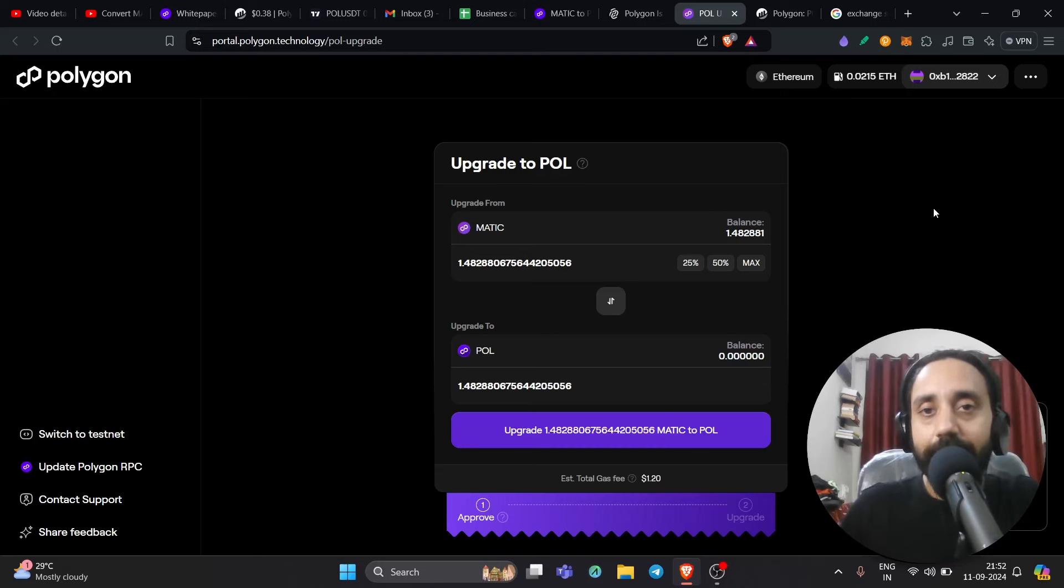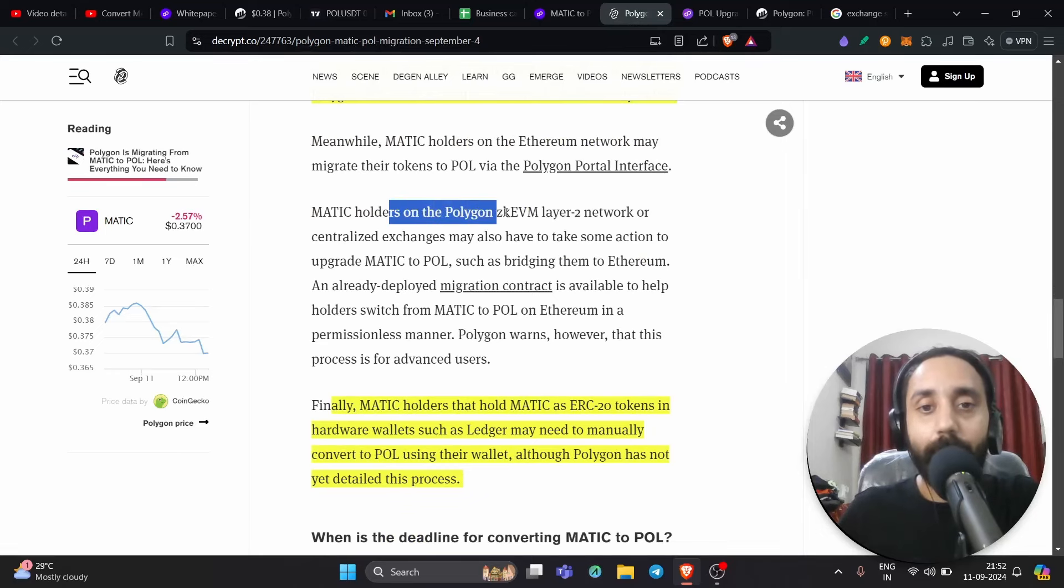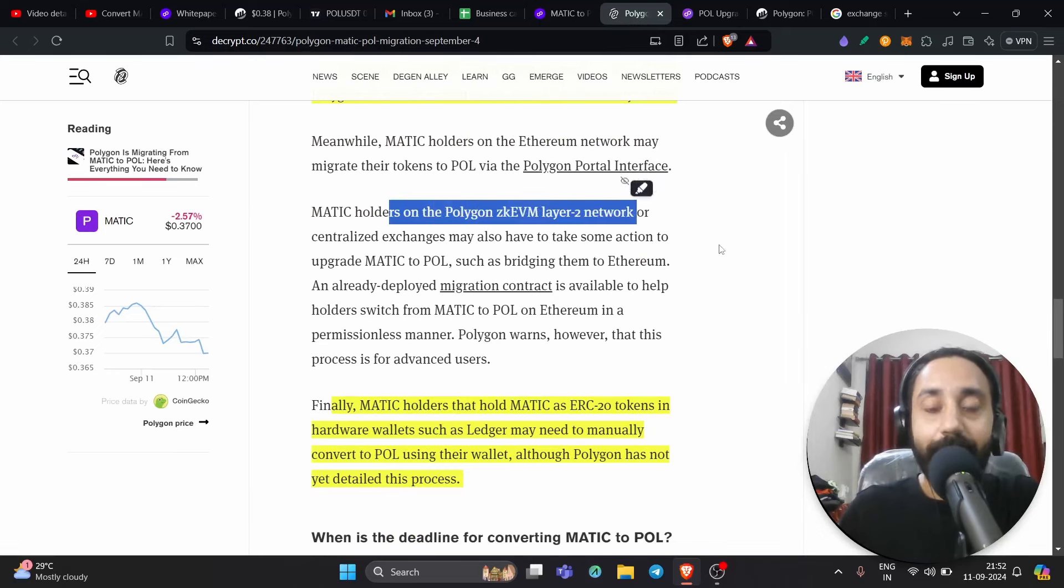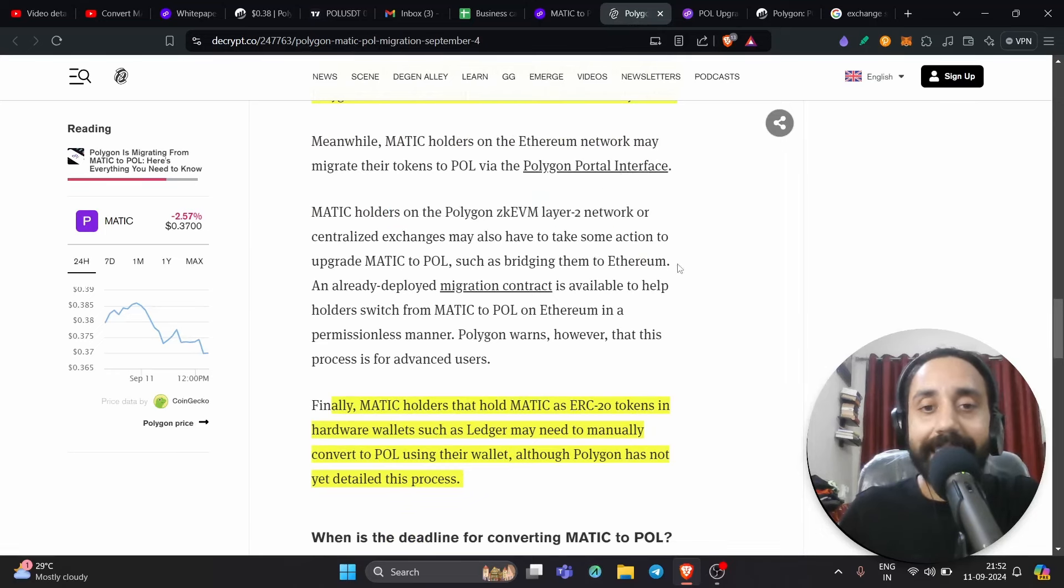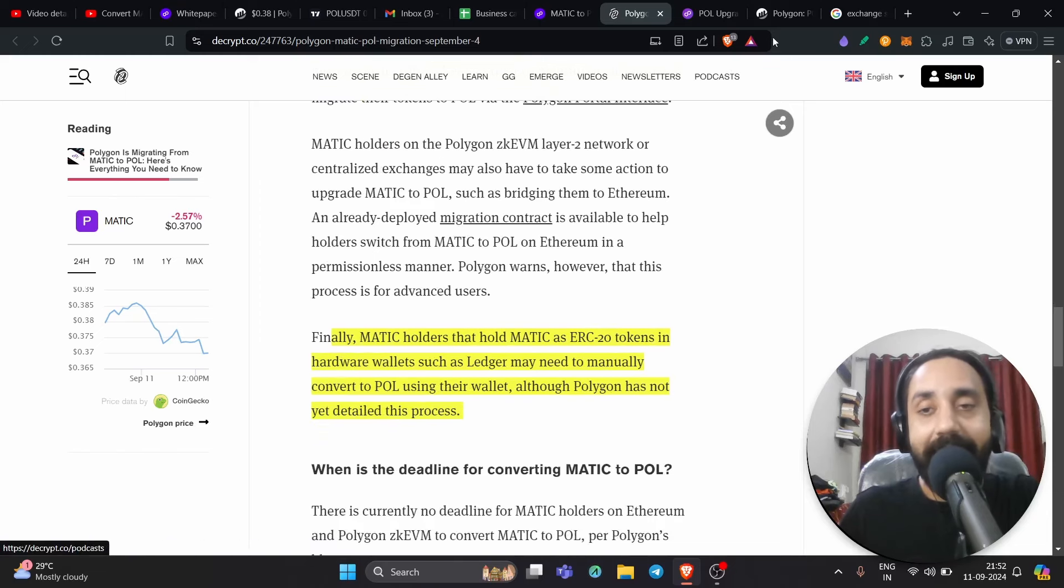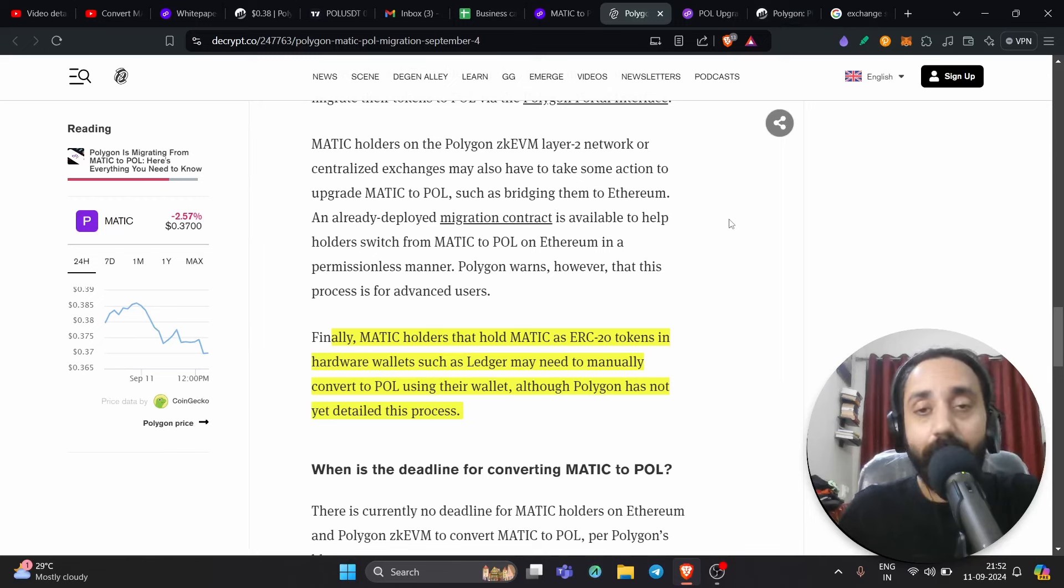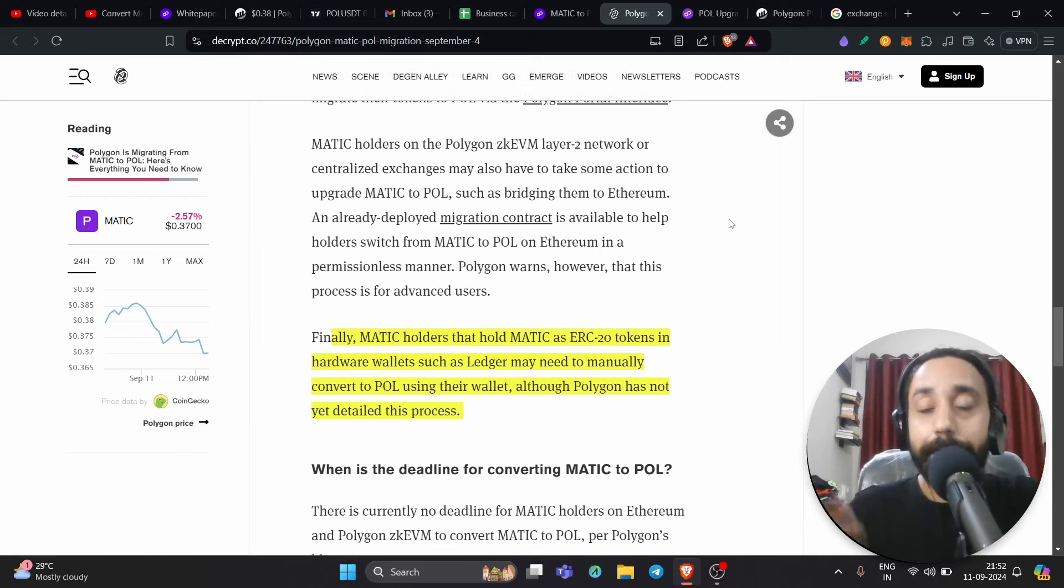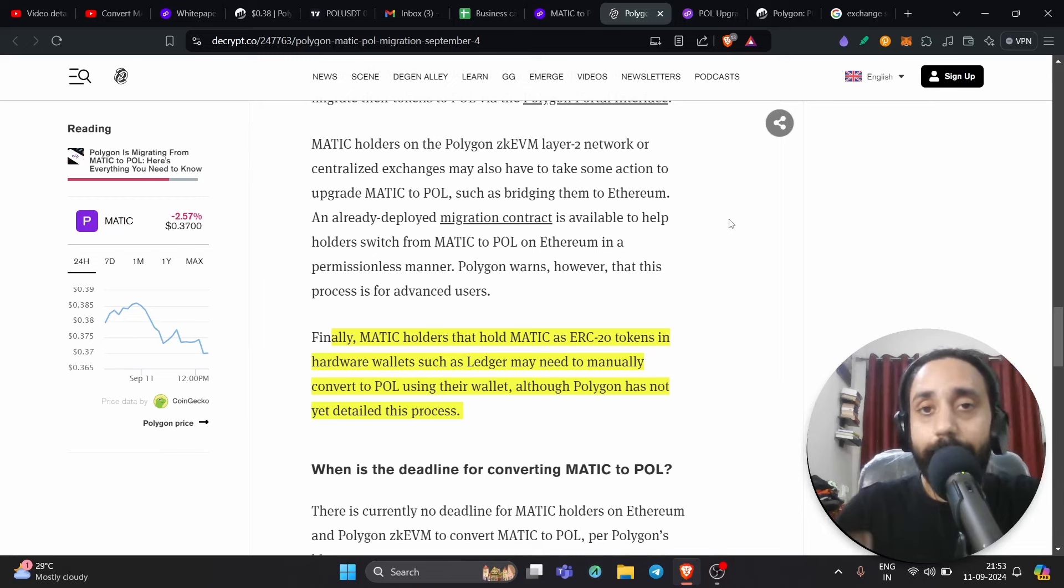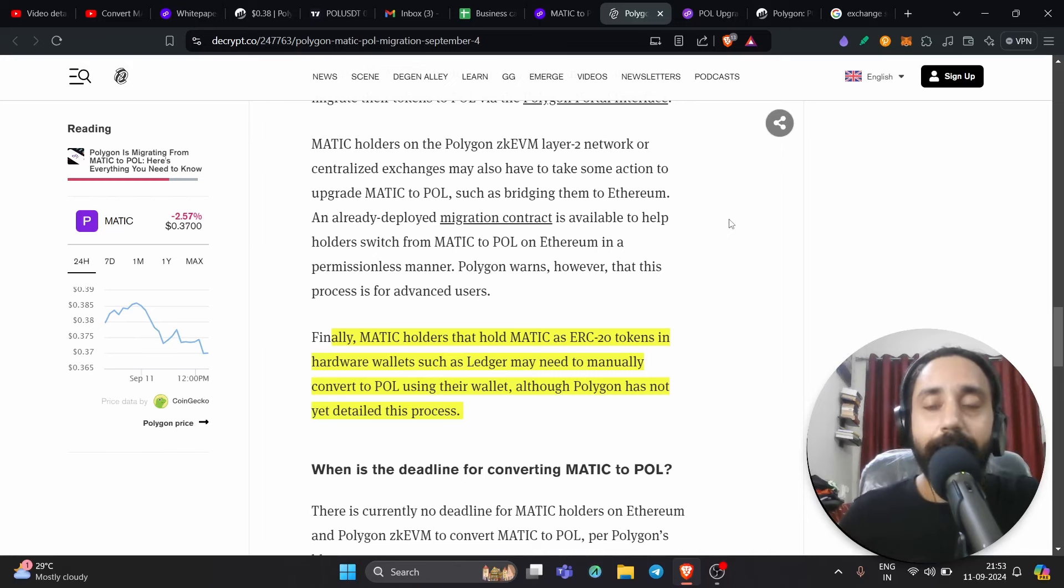So these are some of the cases. What if you're holding Matic token on Polygon ZK EVM layer 2 network? Now, if that is the case, you need to use a migration contract. And that is quite complicated. If you are a naive user of blockchain, you should not use this step. It is better you should send it to centralized exchange and transfer your Matic token to other chain, maybe Ethereum, maybe Polygon PUS. And then follow the steps that I showed you earlier.